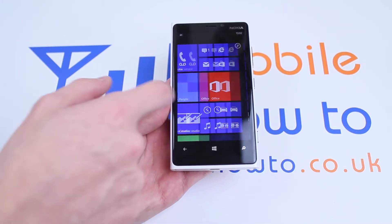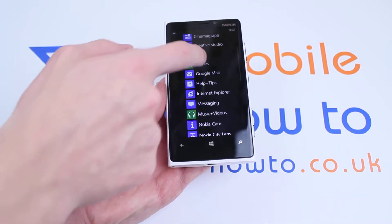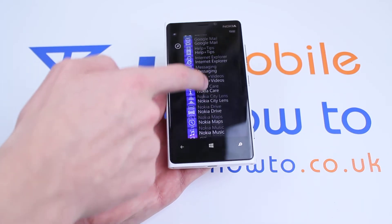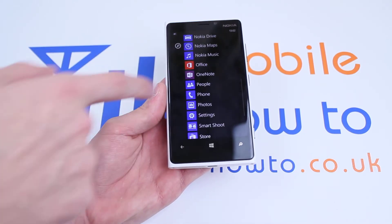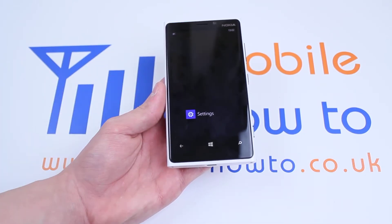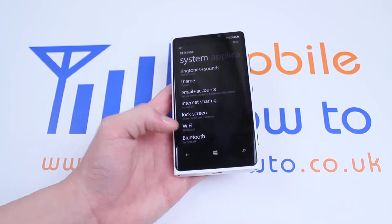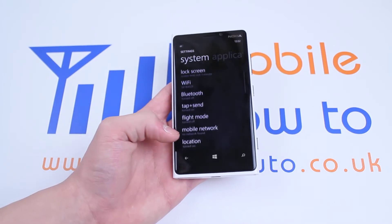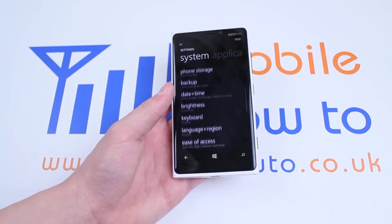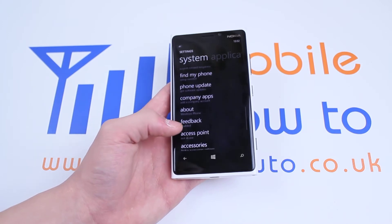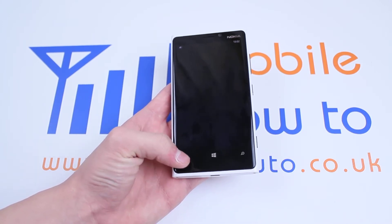From the home screen we will swipe to the left, revealing the list of applications. Scroll down to where you find settings and tap settings once. In settings we will scroll down to where we find about, and there it is, just under company apps.